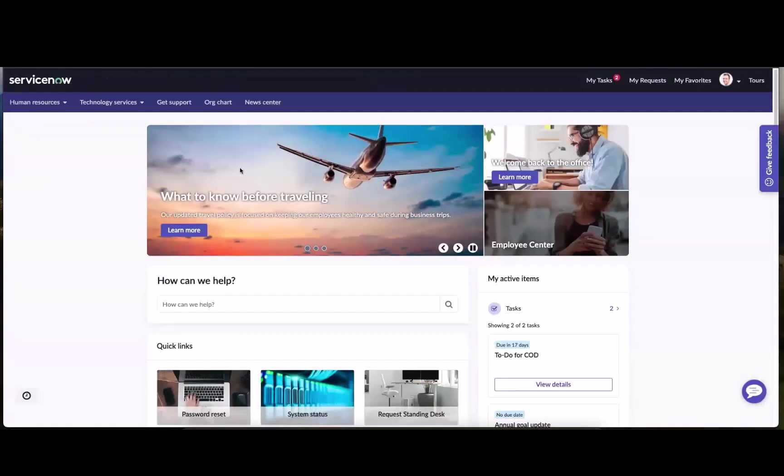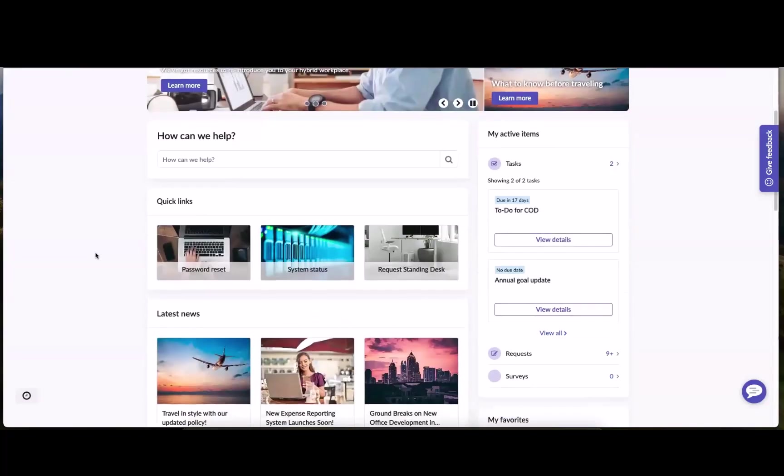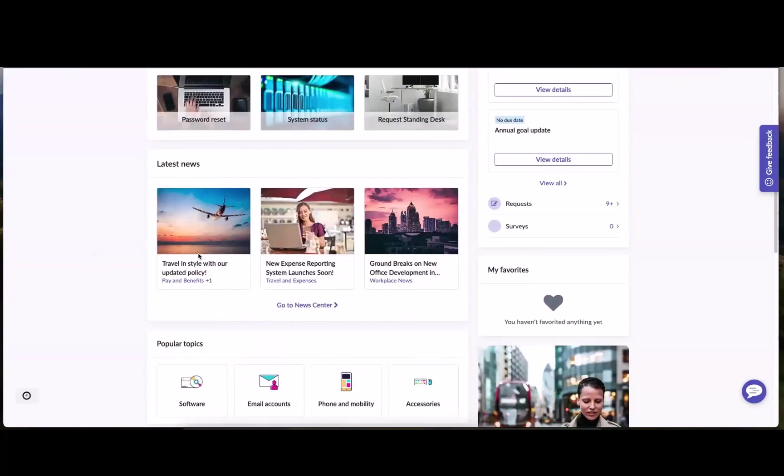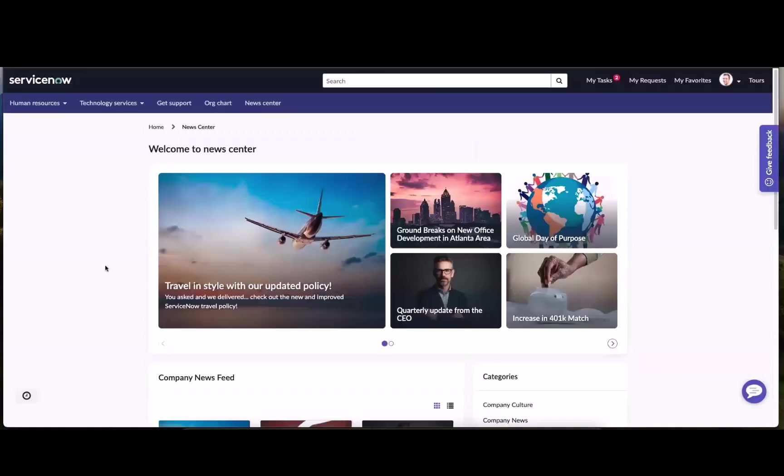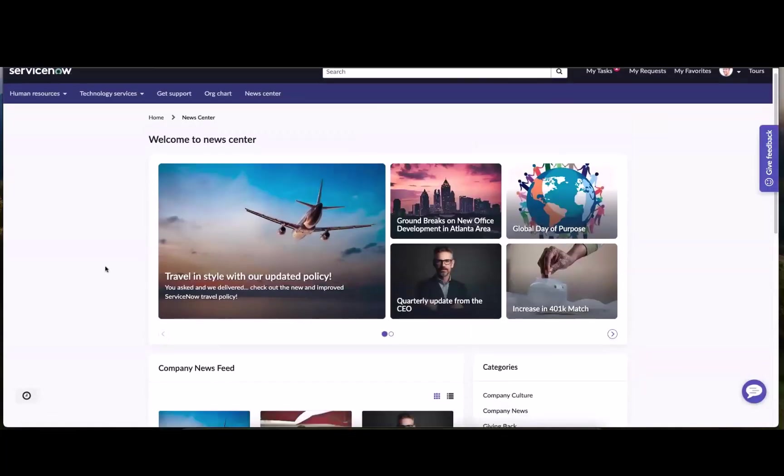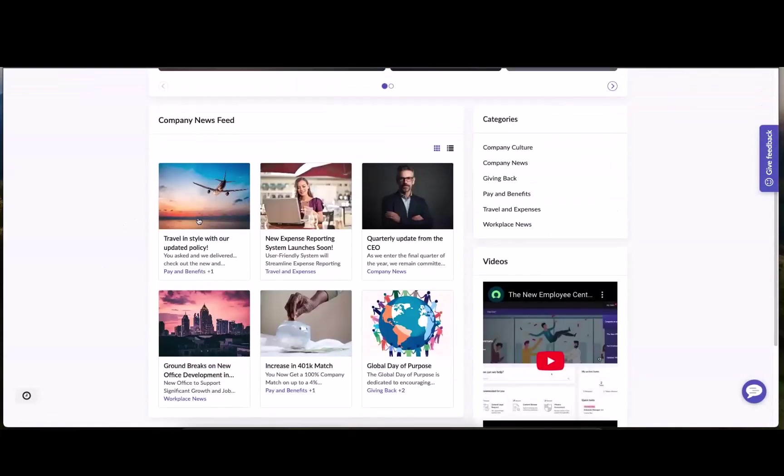Now I didn't go through these steps, but obviously you can add additional advertising through banners over to various articles, other types of important links right here in this carousel. But for now, what you can see is our latest news feed widget has been updated with the travel and style with our updated policy. We can look at that here in the featured news widget, as well as in the company news feed.